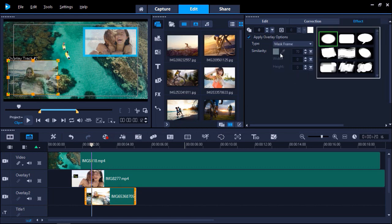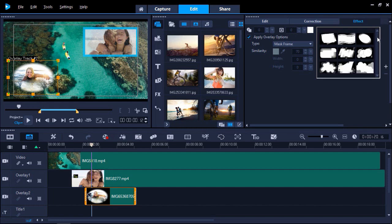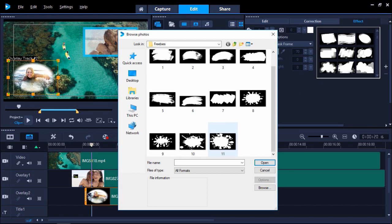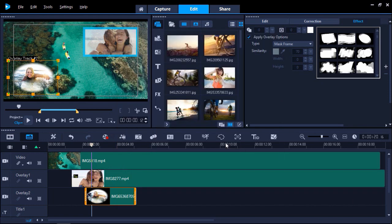From here, I can scroll down and choose the frame I want to use. We have provided some free mask frames for you to use. You can access them by clicking the link in the description and going to the Discovery Center to download. As I already have them downloaded, I'll click on the plus icon and browse to where they are on my system. I'll use this one here.